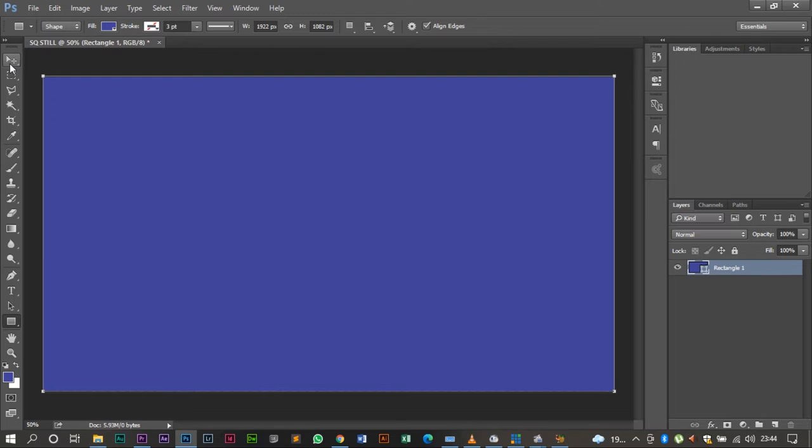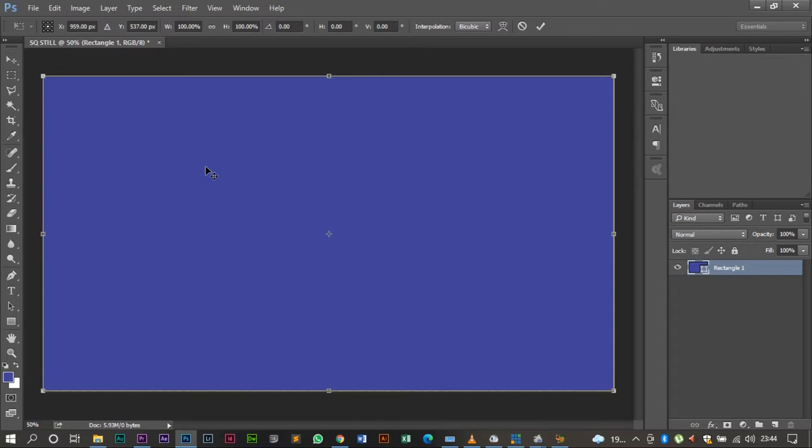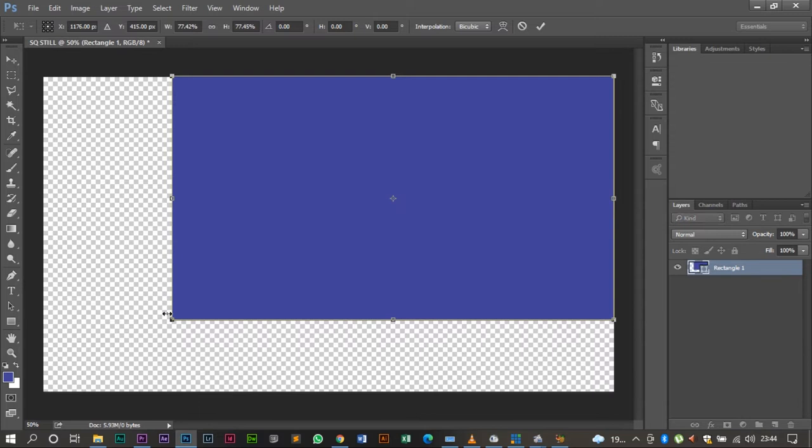Now I'm going to do Ctrl+T so that you can use the transformation tool. I'm going to hold the shift button and on this edge I'm going to size it. Let me just size it to that.